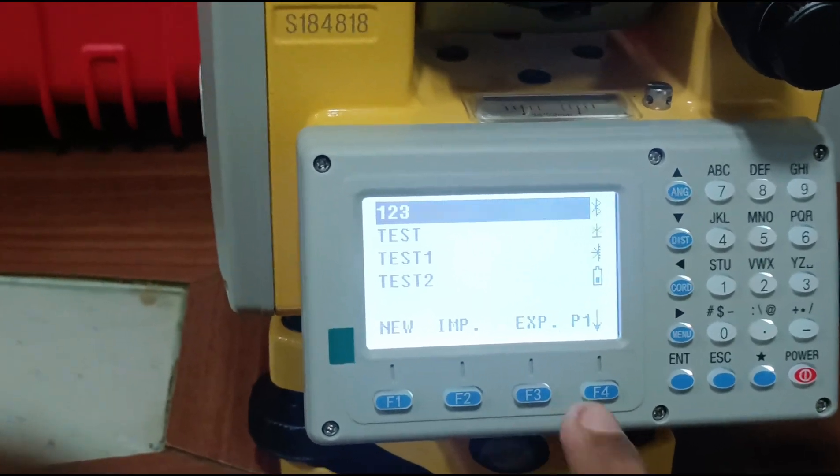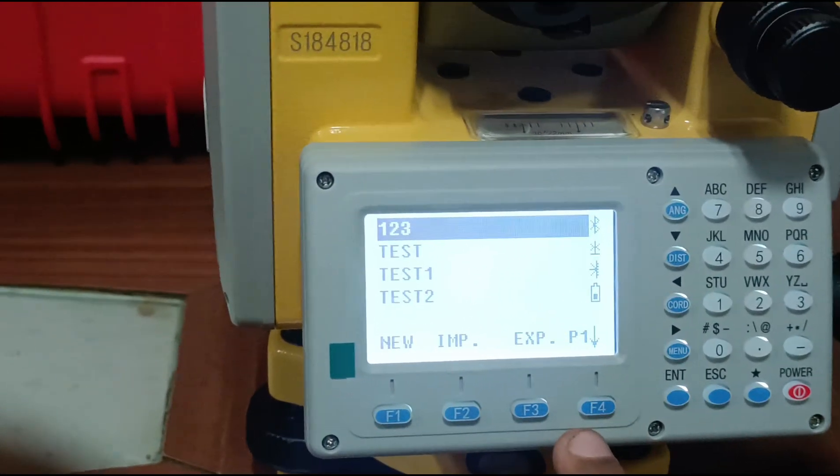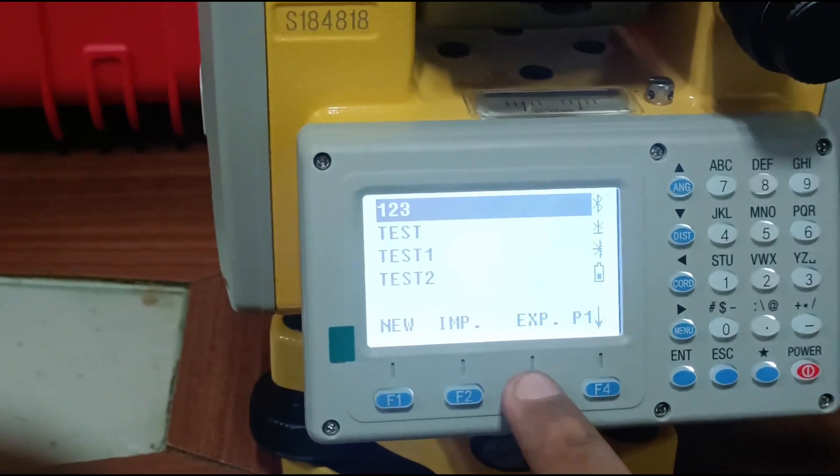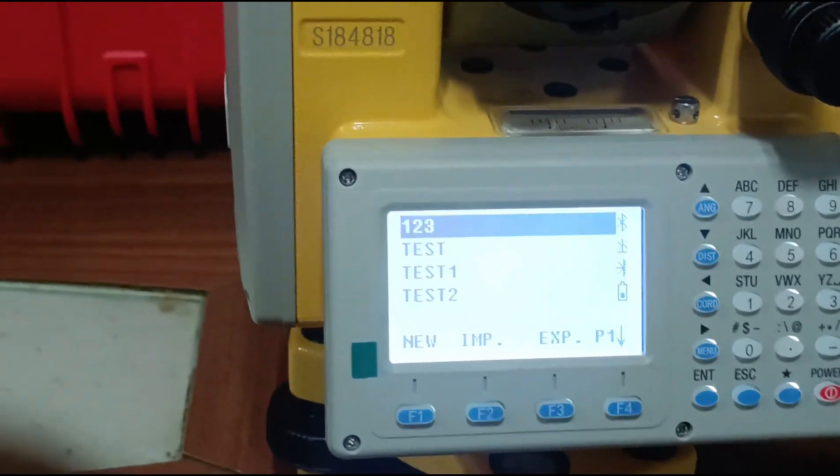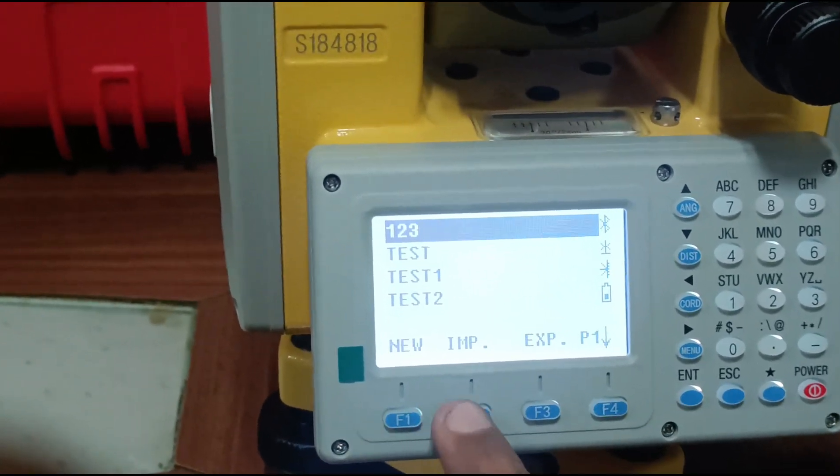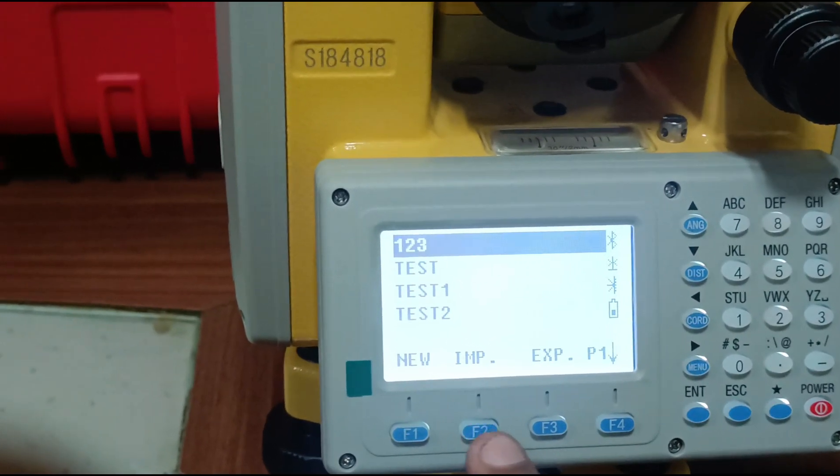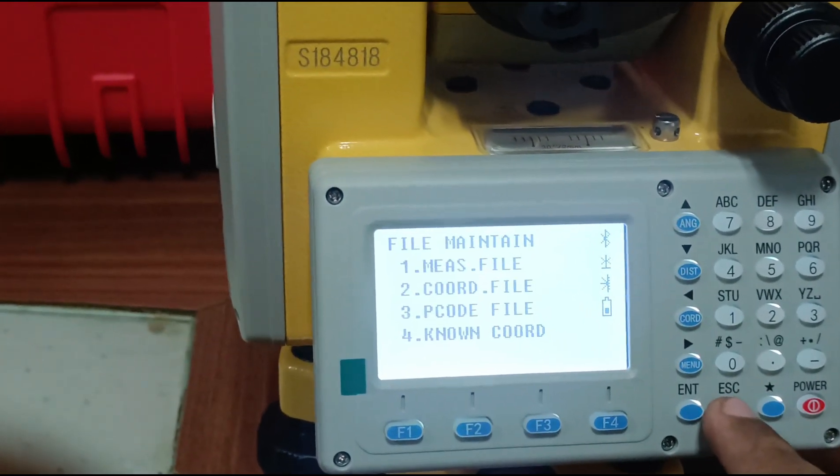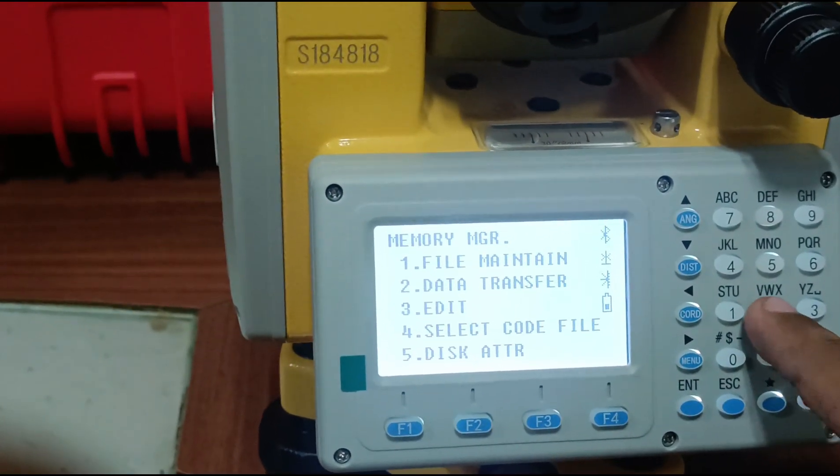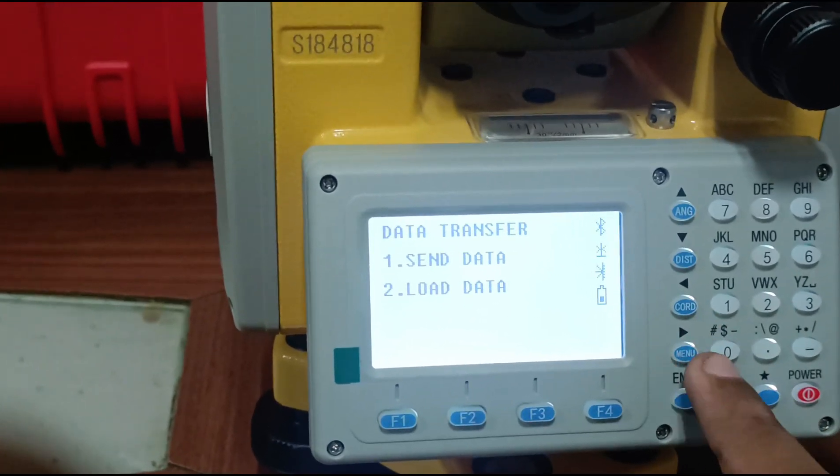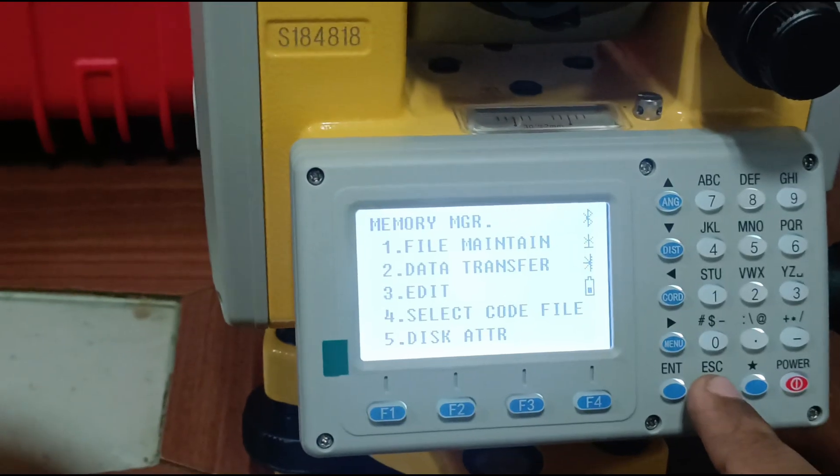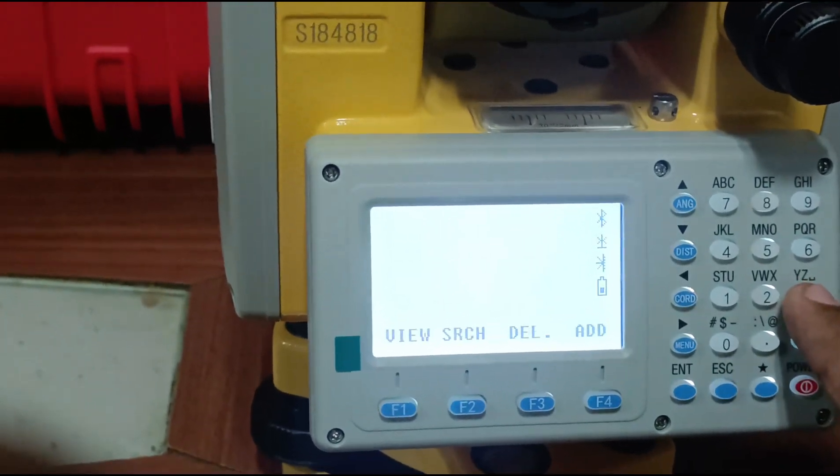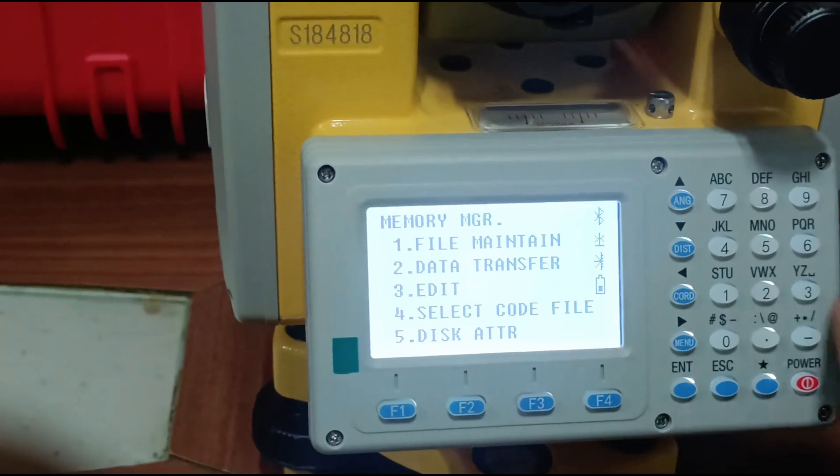You can also transfer files with the help of Bluetooth or pen drive. Press F3 for export. First insert the pen drive. With F2 you can import. Data transfer, send data and load data is used for Bluetooth transfer.